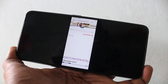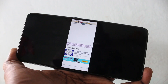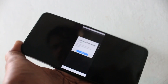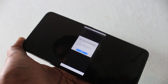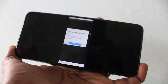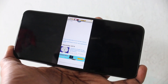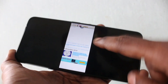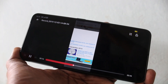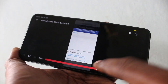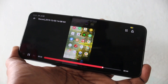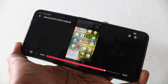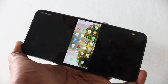So in this way, you can easily do screen recording on your phone. That's all friends, thanks for watching. Subscribe for more. Until then, take care.